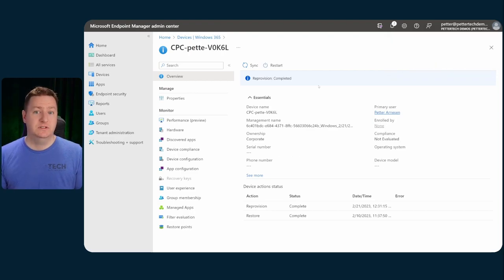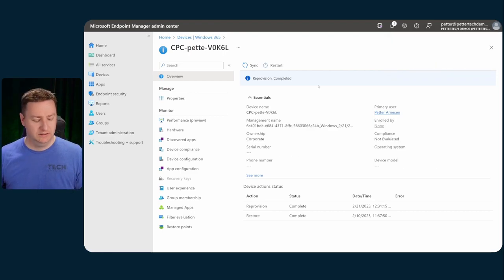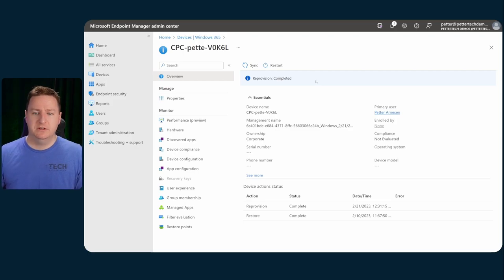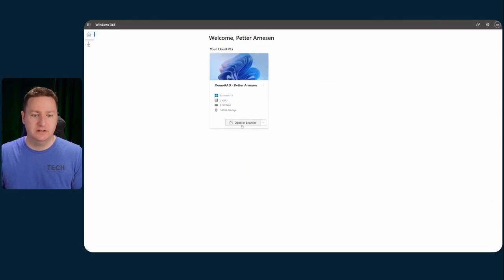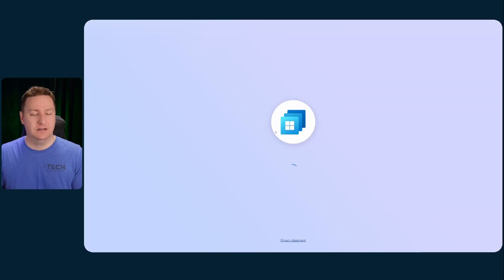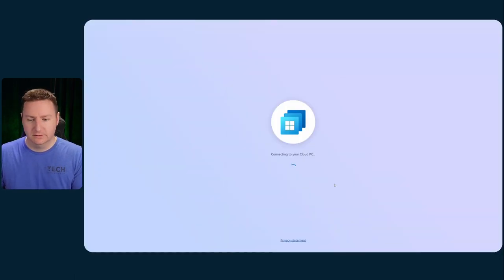And once the reprovisioning is done, we can actually now go ahead and log into our newly provisioned cloud PC and see if the changes we made in the custom template is actually there.